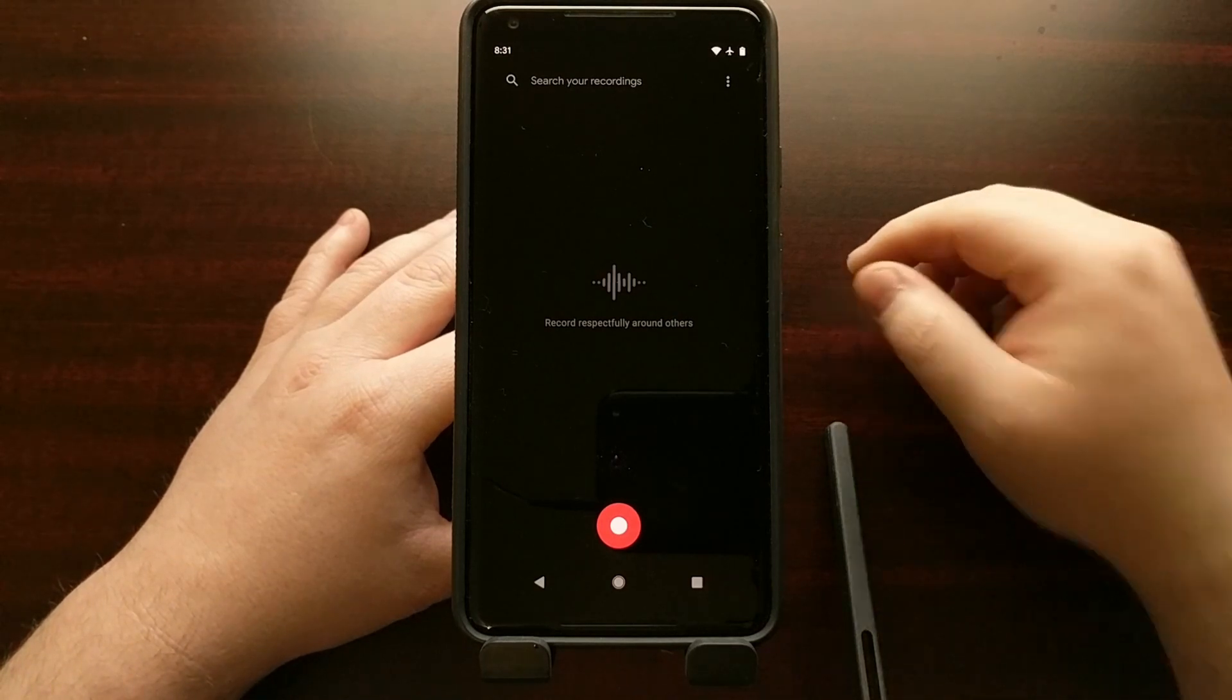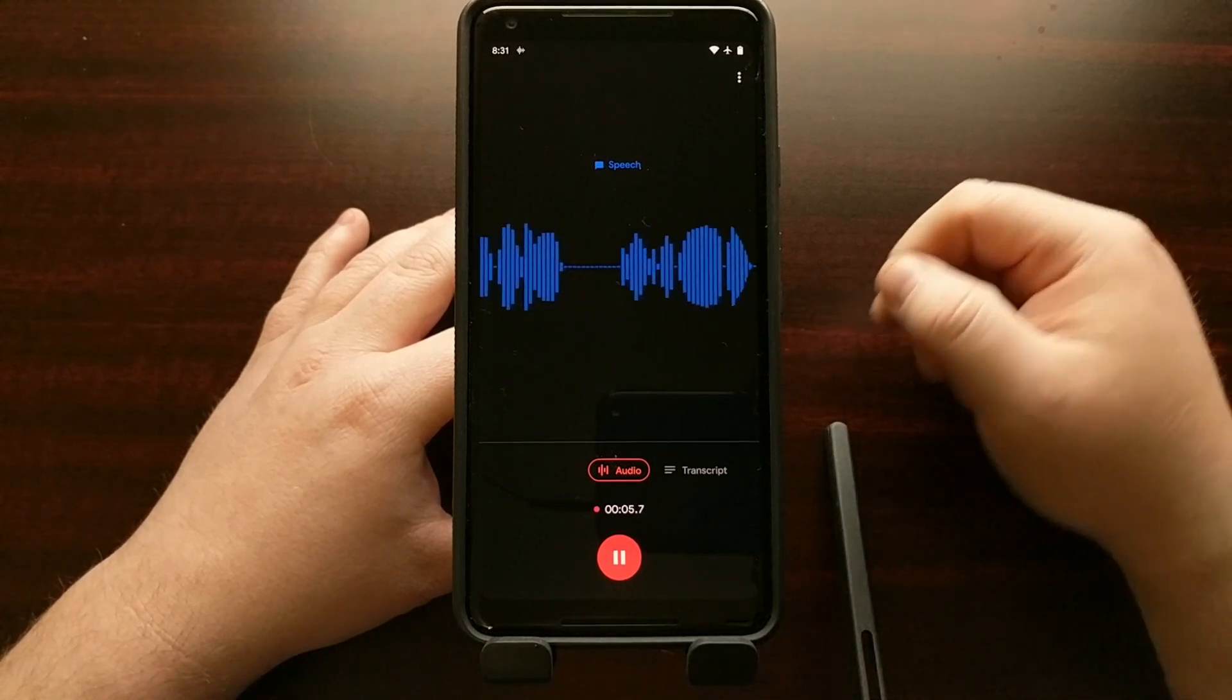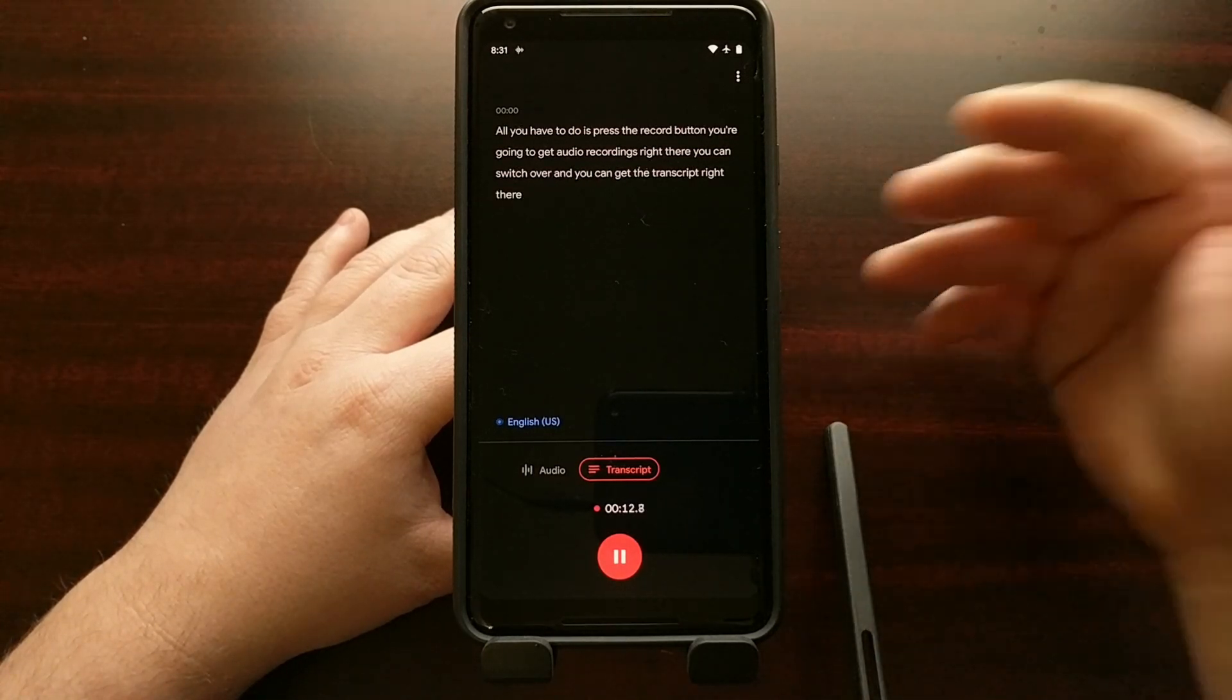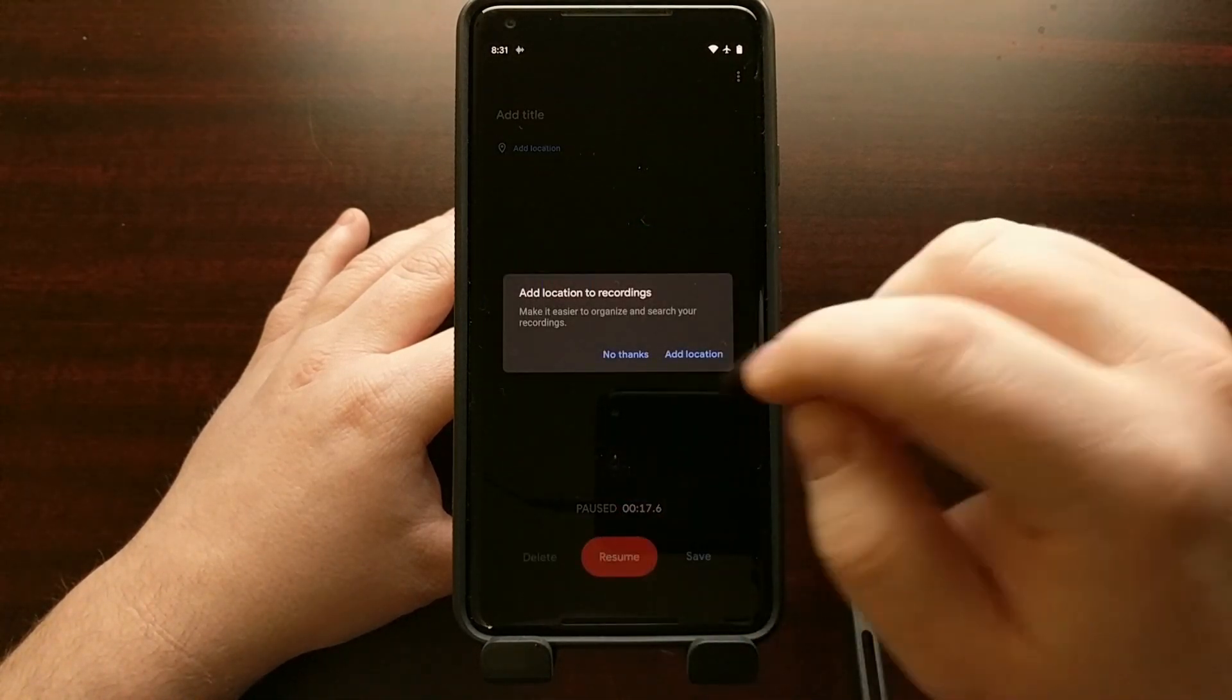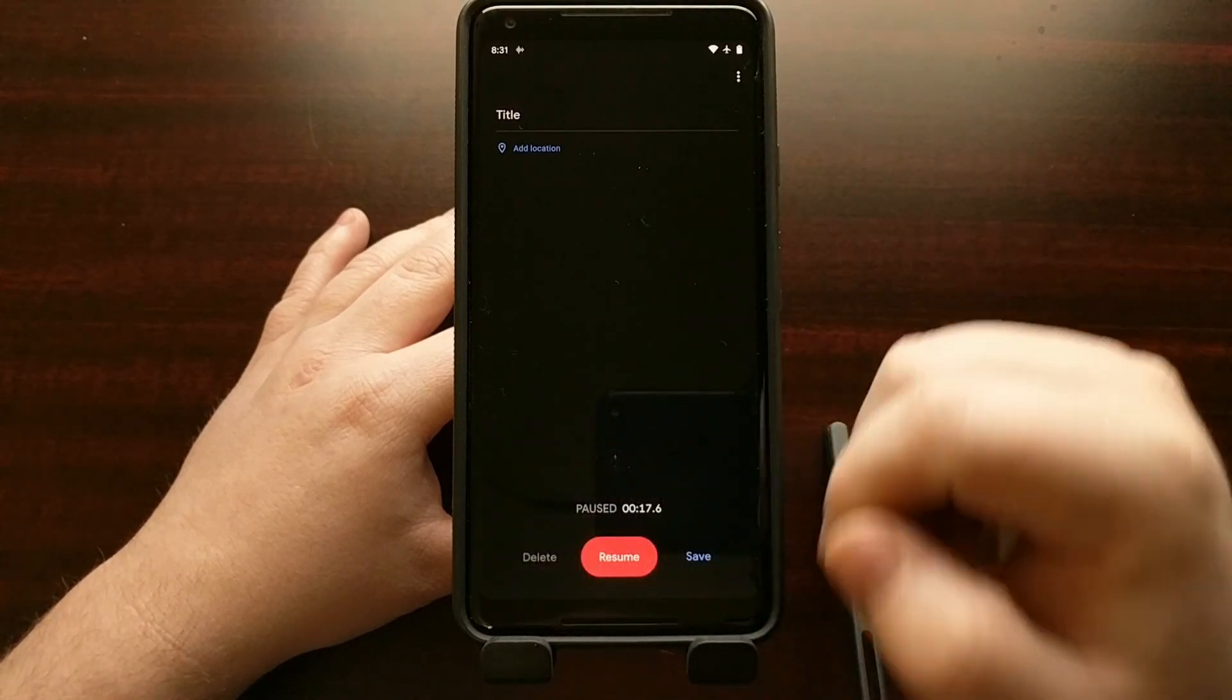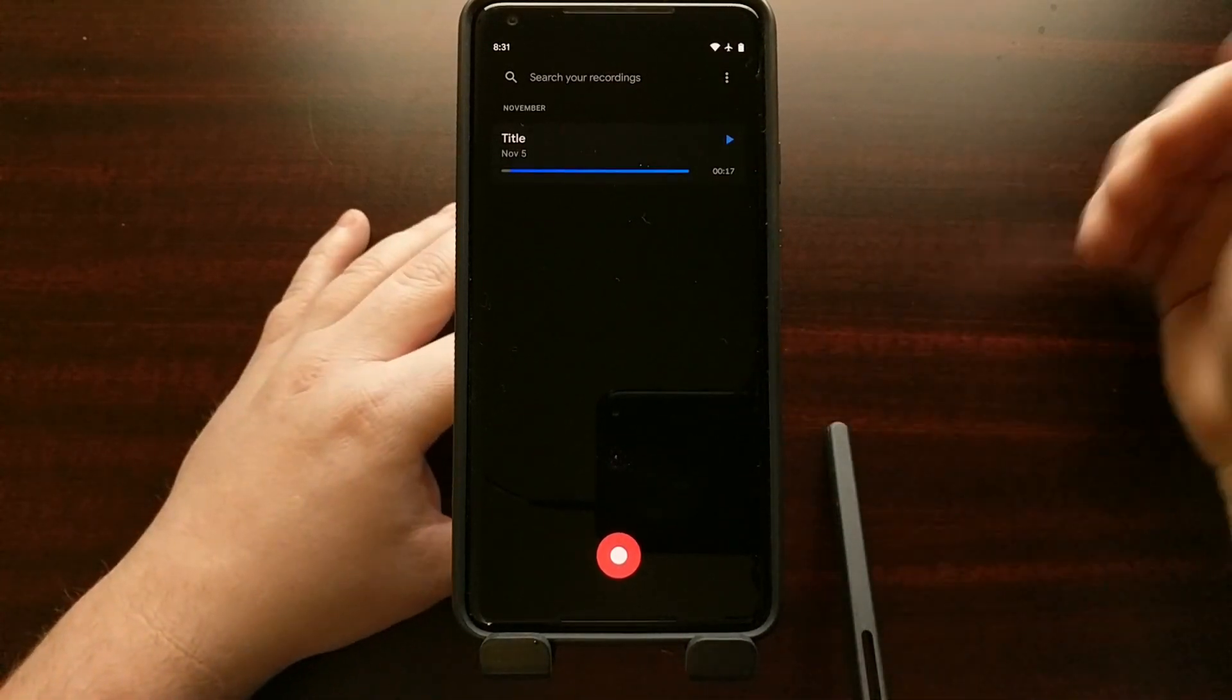And it works right off the bat. All you have to do is press the record button, you're going to get audio recordings right there. You can switch over and you can get the transcript right there live just like Google showed off in the hardware launch event. Once you're done you can give it a title, give it a location if you so choose, save it, and then that audio recording is going to be there.